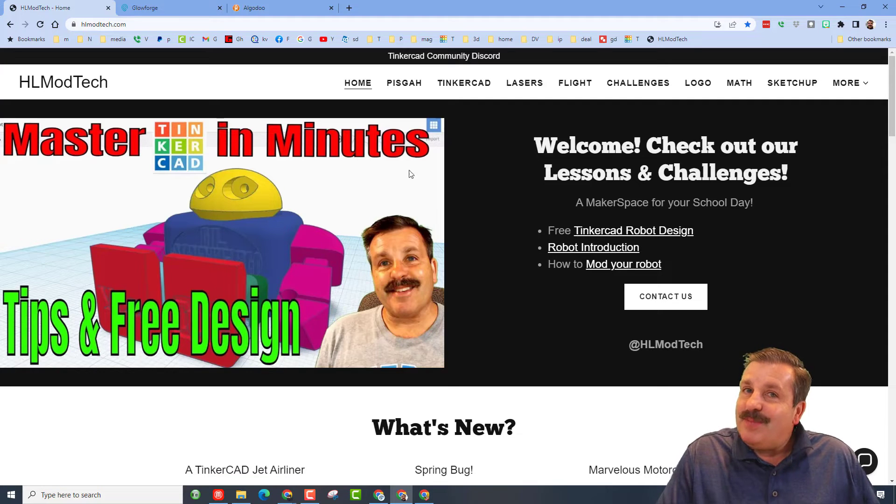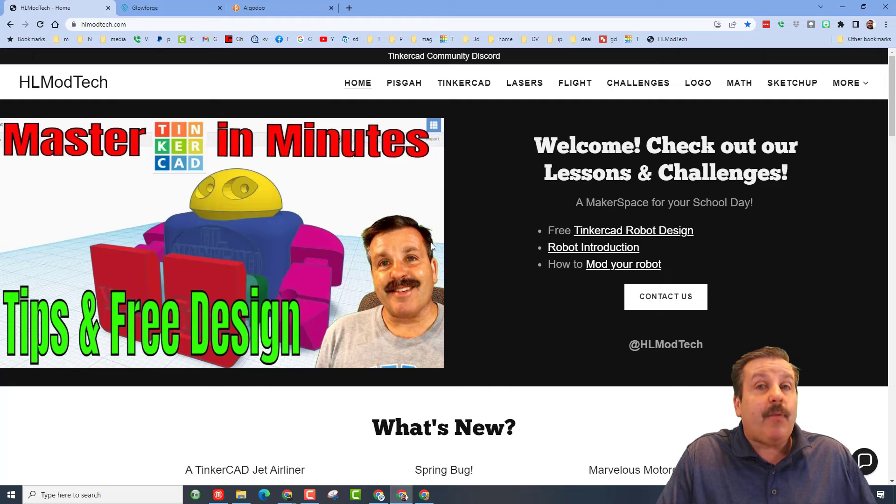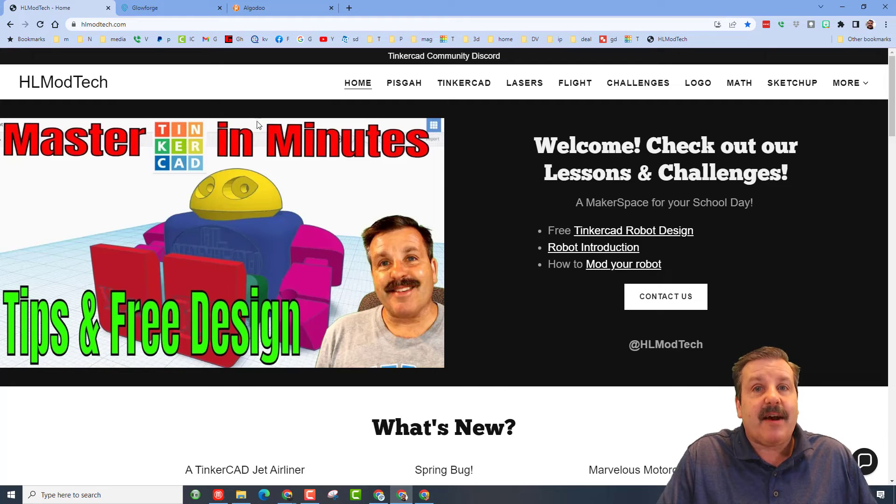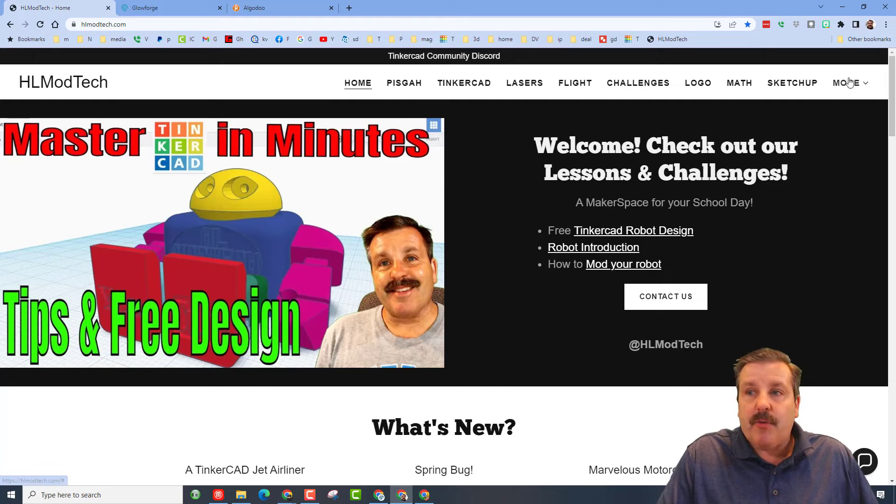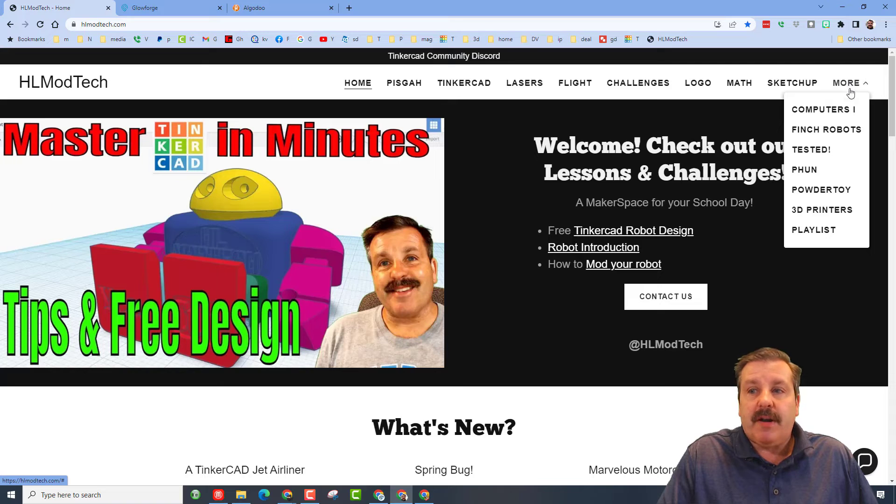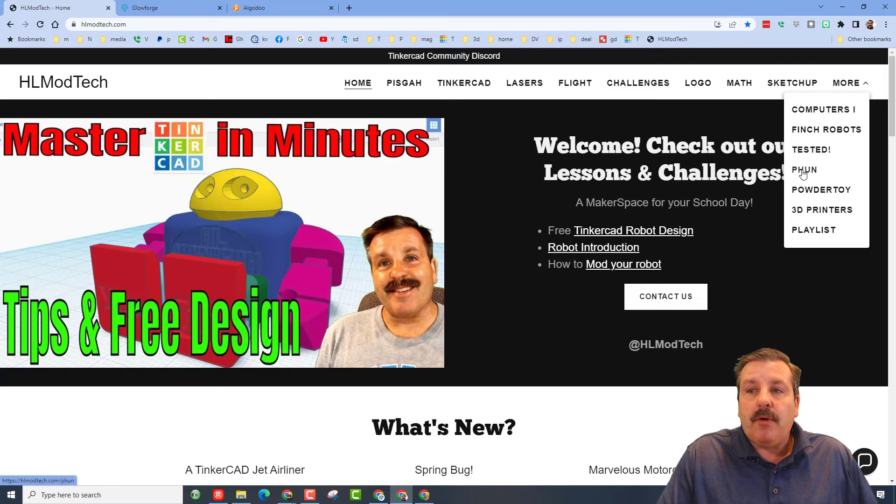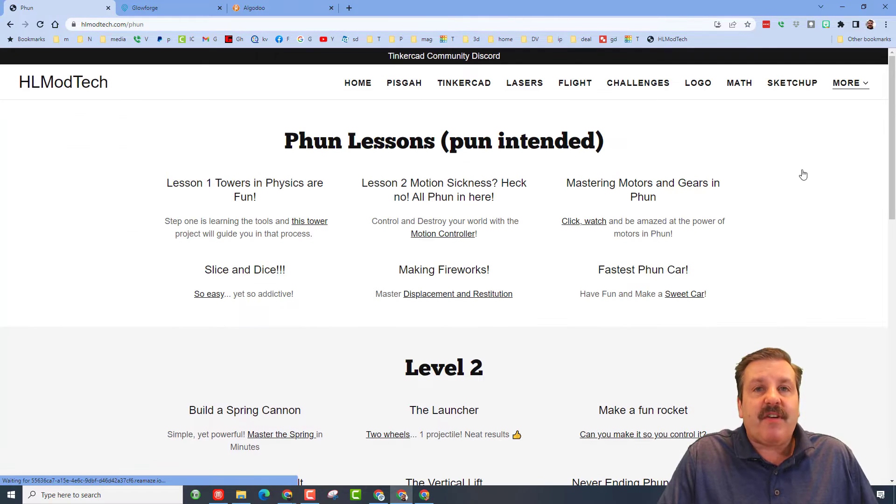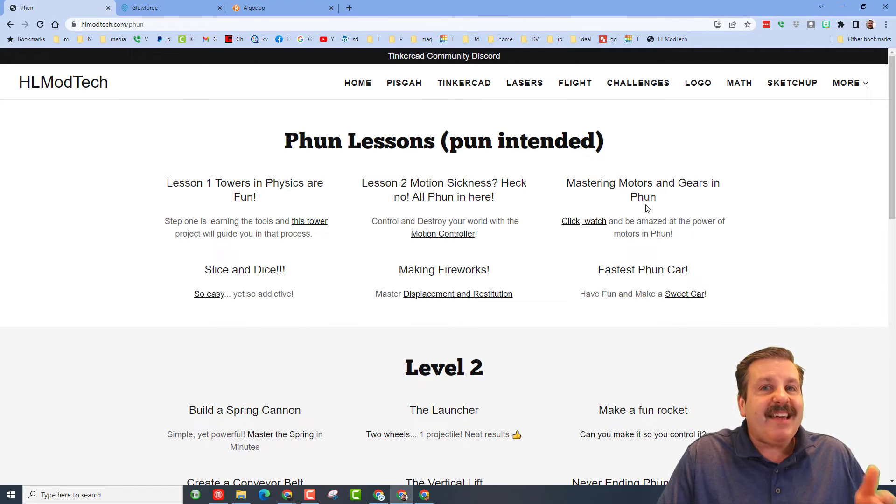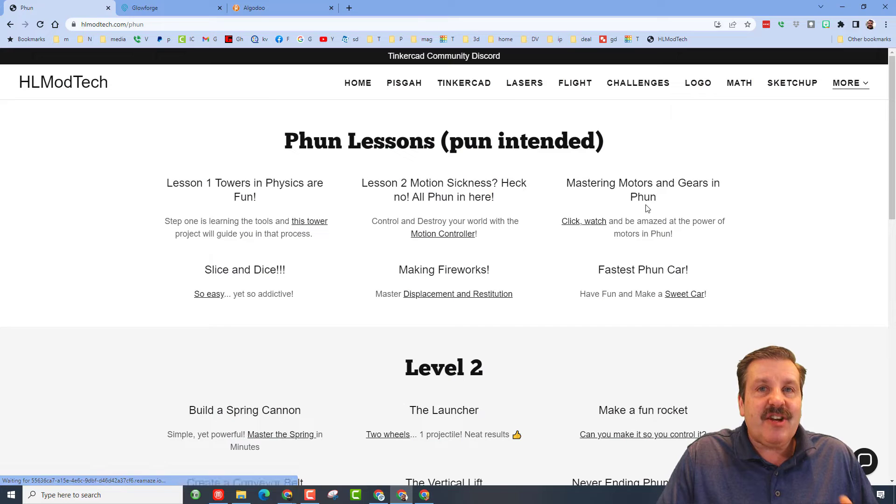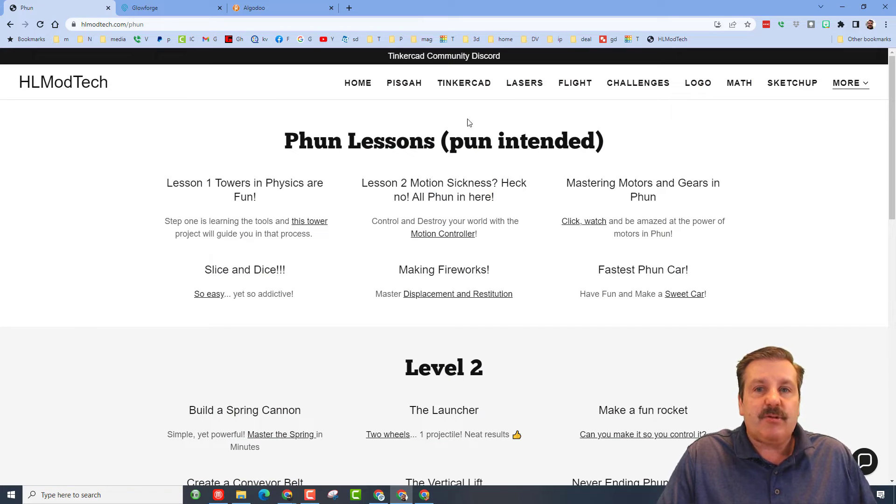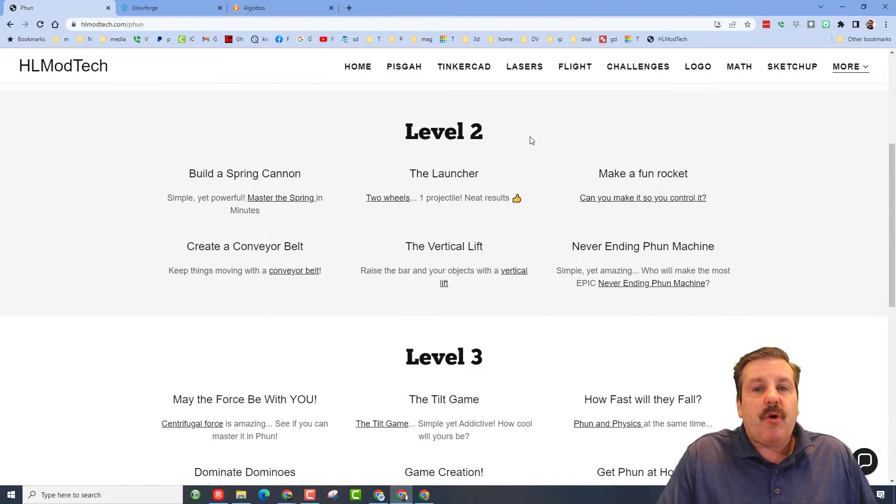Good day friends, it's me HL Mod Tech and I'm on my website HLModTech.com because I want to talk to you about a program called Fun. If we go out here to More, you can get to my Fun lessons. It has changed to Elgadu now, but I still use the Fun tutorials. You can go through all of these and have a ton of fun.